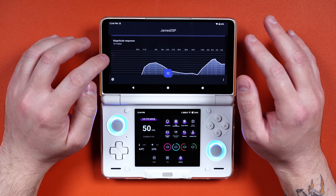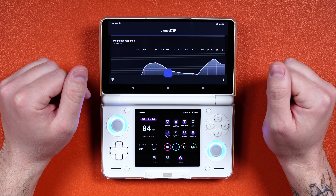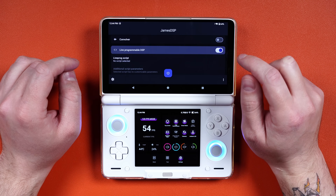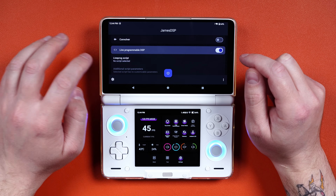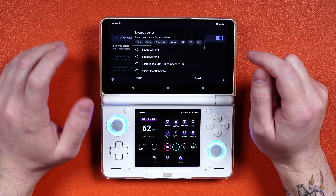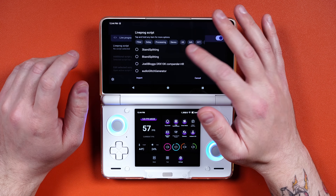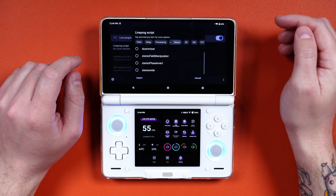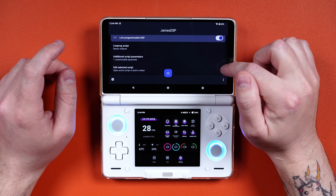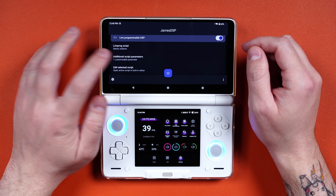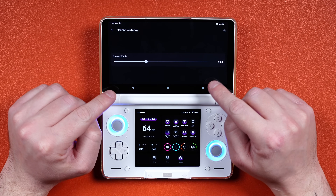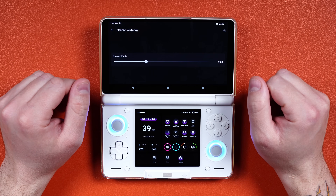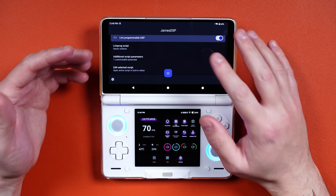Now scroll down and enable Live Programmable DSP, then tap the Live Prog Script and change it to Stereo, which is right up here. Select Stereo Wide. Next, tap Additional Script Parameters and have Stereo Width set to 2.0, which it is by default — so you're set there. At this point you should now have stereo wide, better sound.